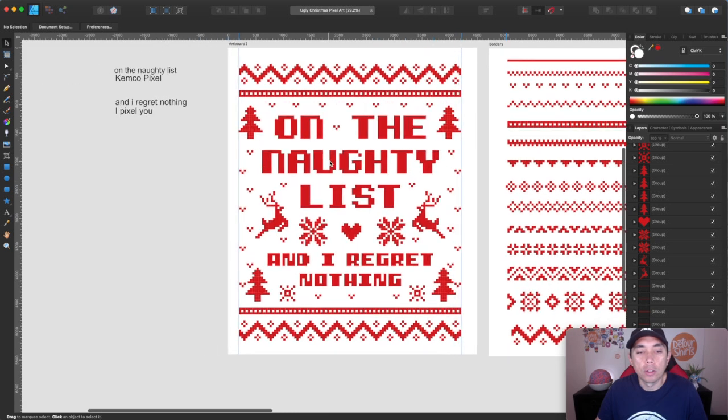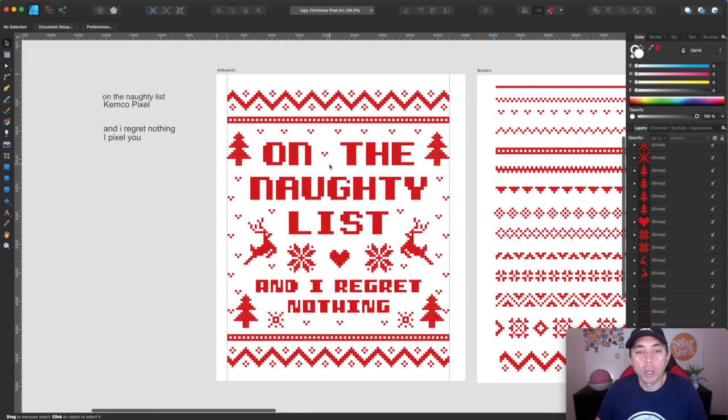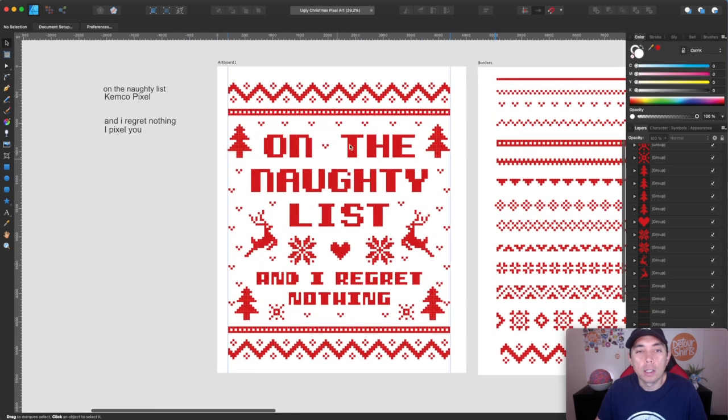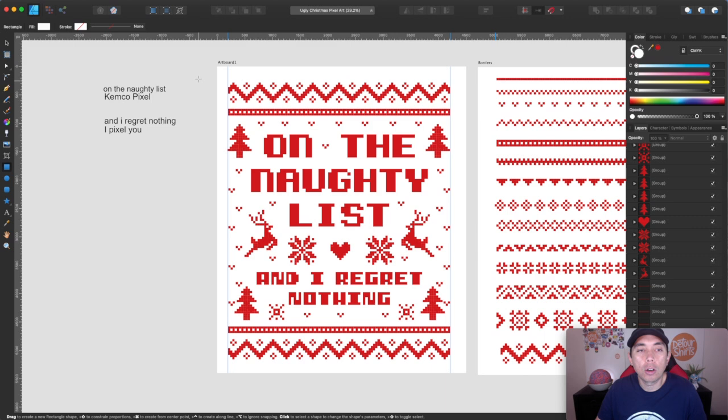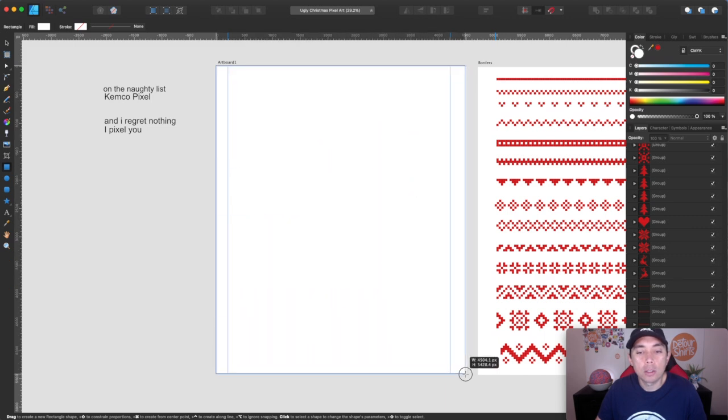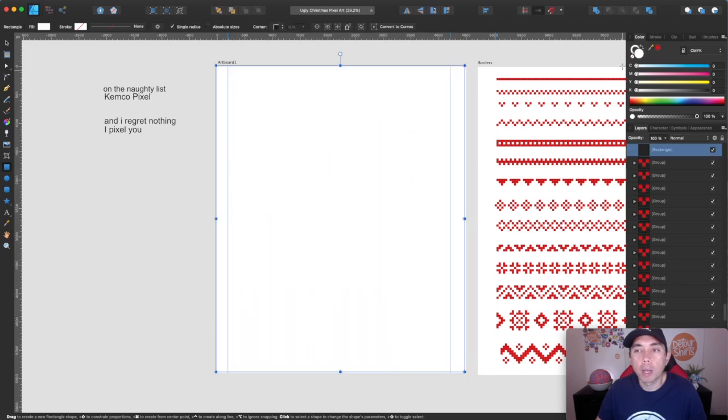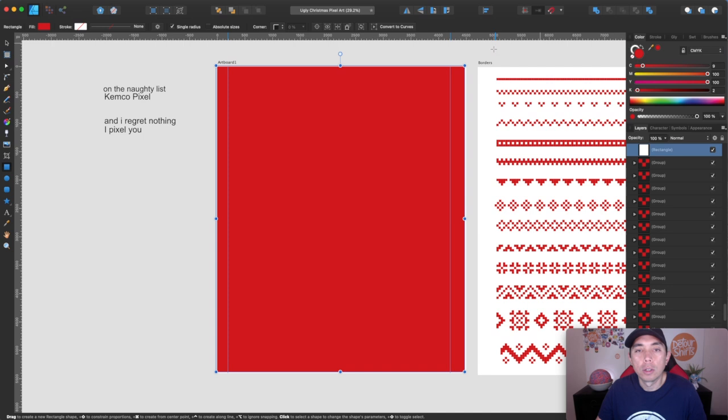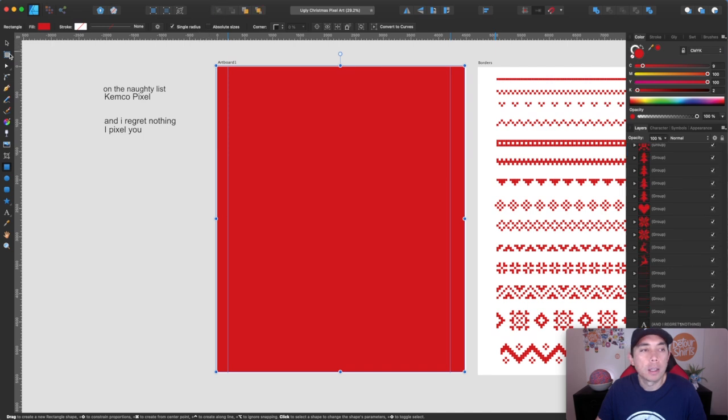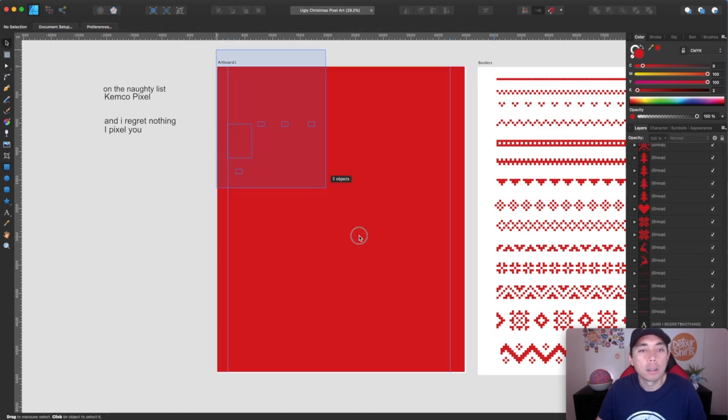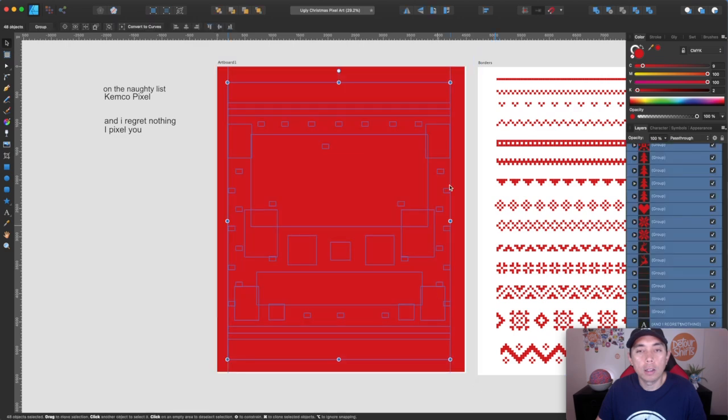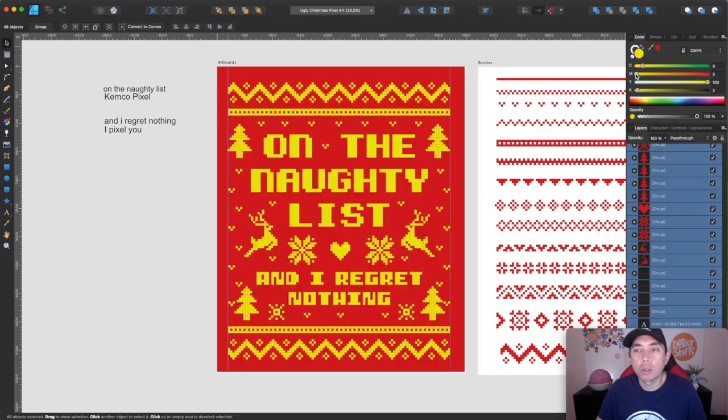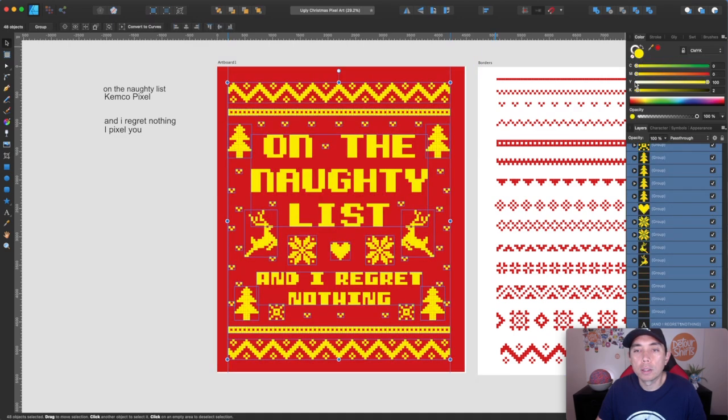There you go on the naughty list. And I regret nothing really simple when you have all these patterns made for you. You can do that real quick so that this is on white. So what I like to do is put it on red as well. So the way you can do that is because it's all shapes. Now you can just do a red background, put that in the back and select everything else, put the background and turn that white or any color.